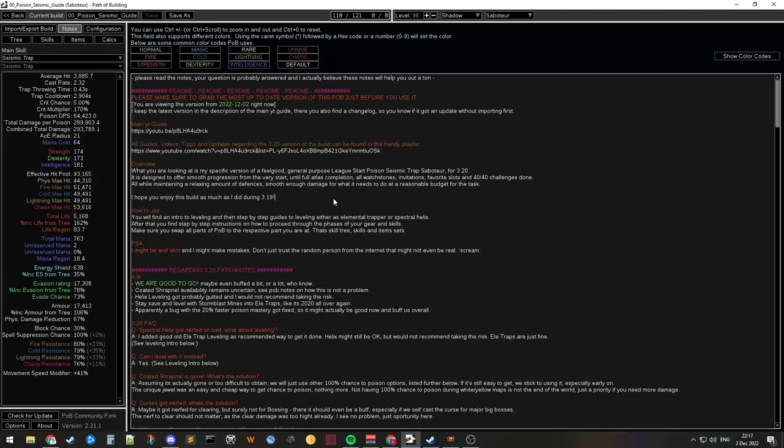But it's super helpful if you're on the same page. Also the POB updates constantly. I think I've made like eight updates to it already. I put in the newest one, I put the date in. And also there's a changelog in the description. So you see when it updated last time. So you don't need to import it all the time.